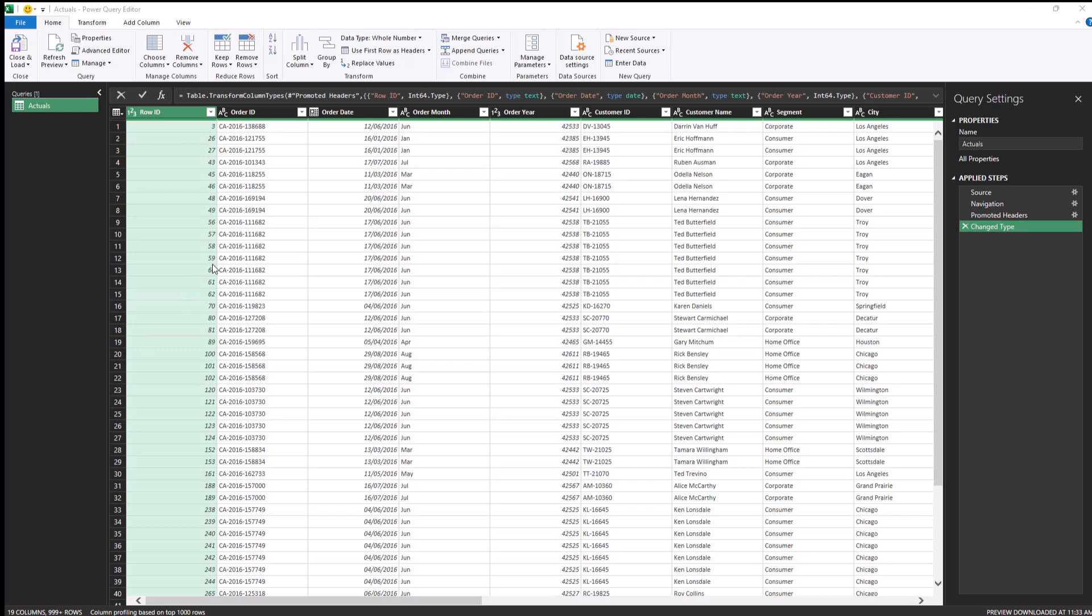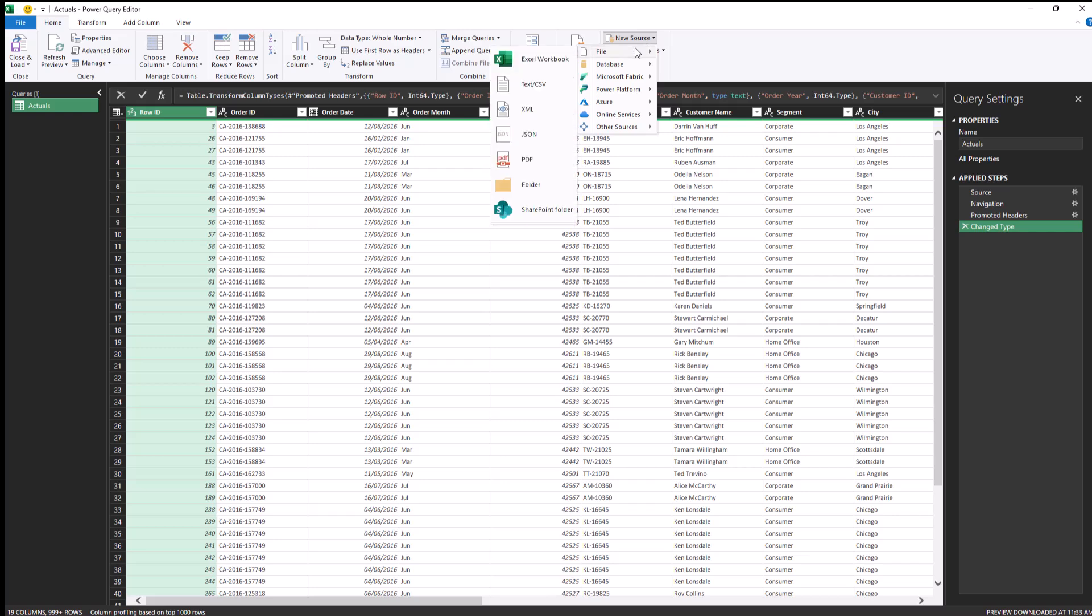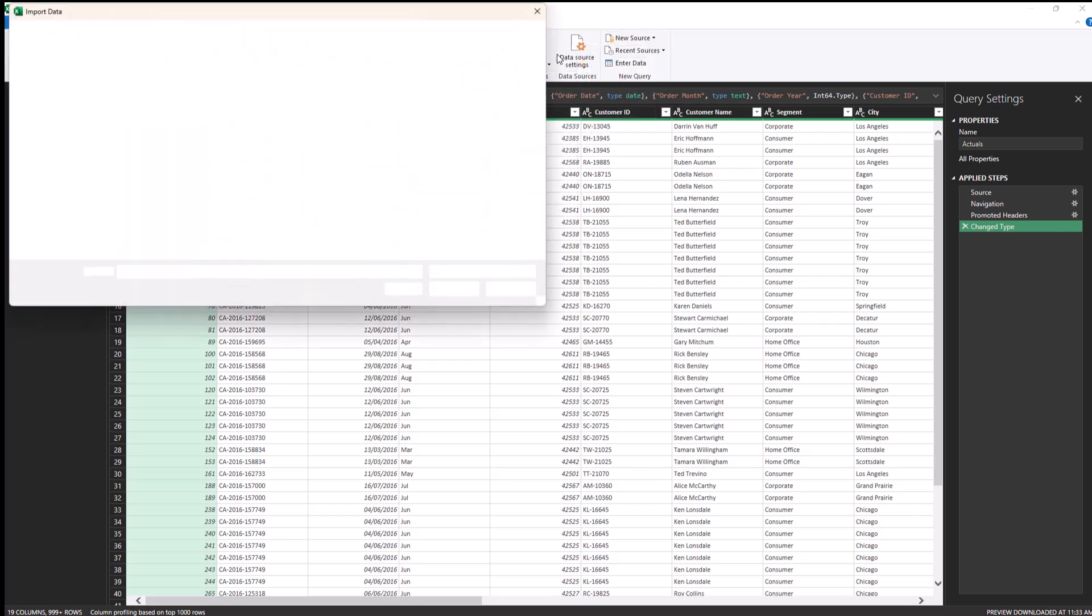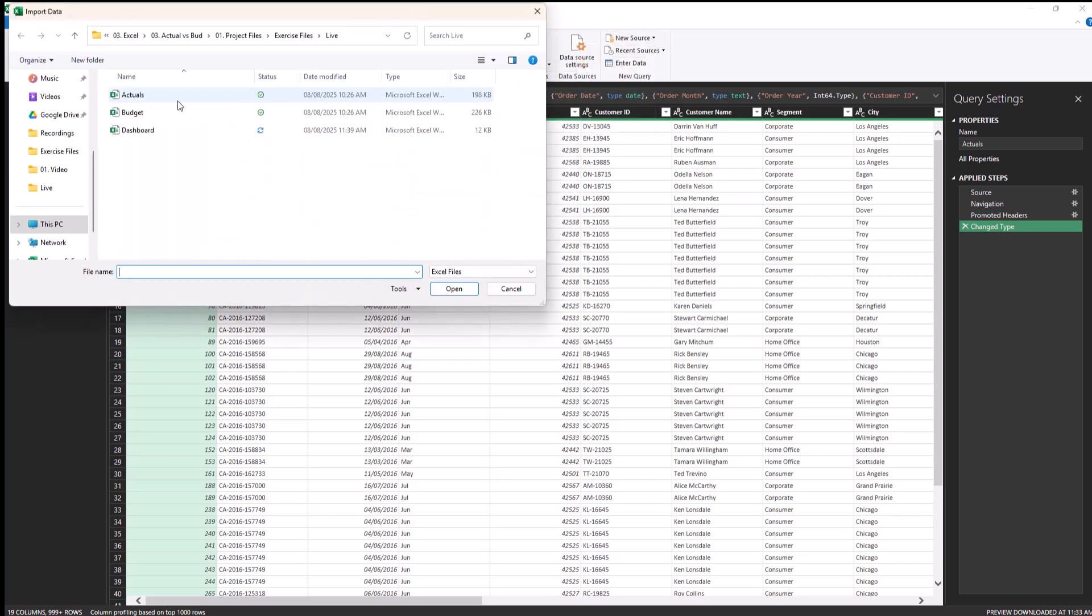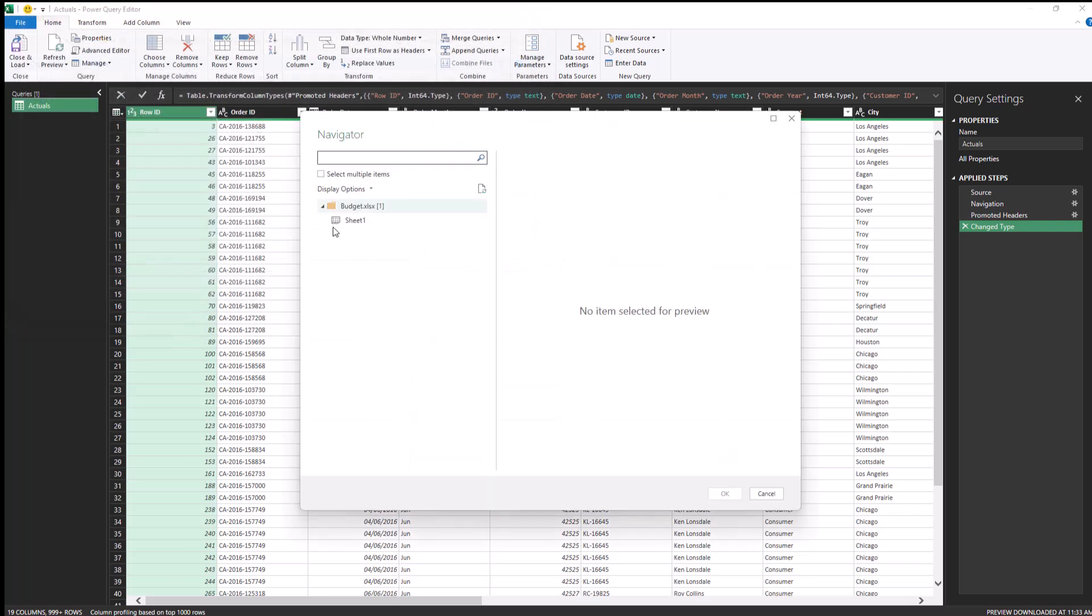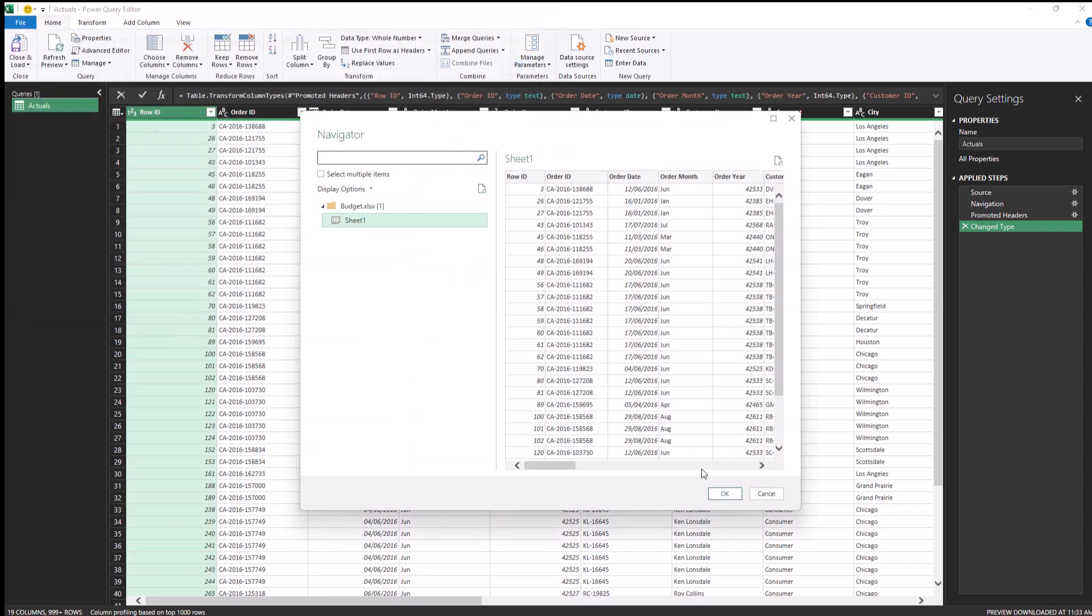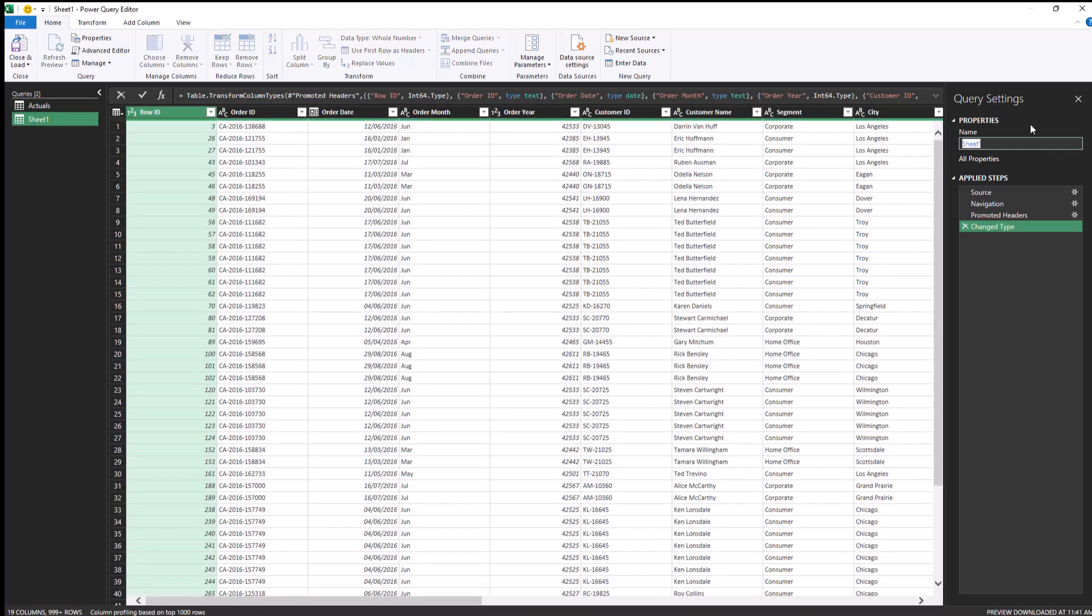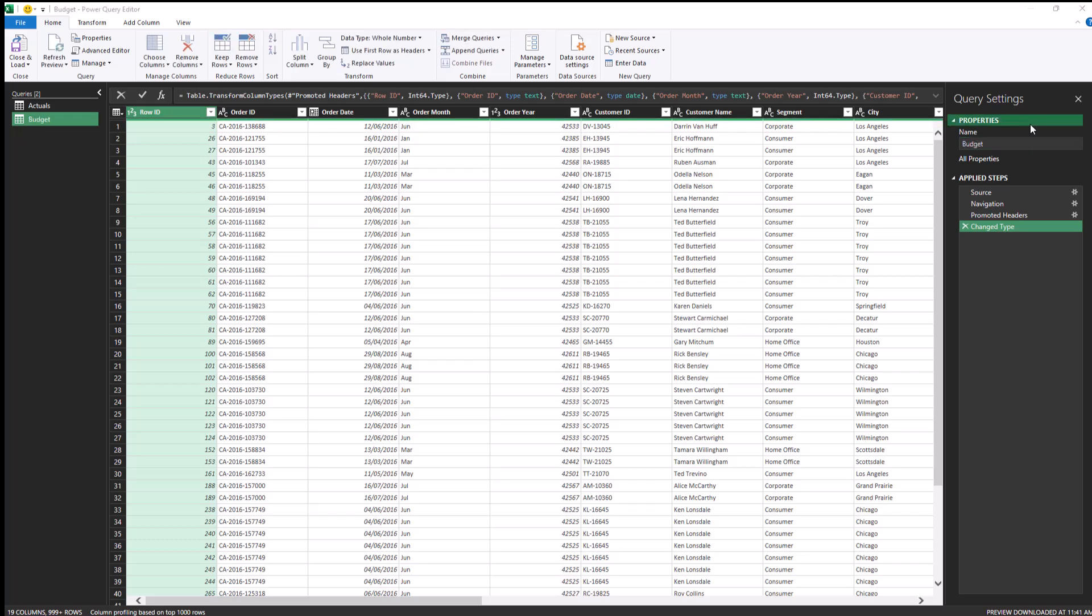So our actuals data set is now inside the Power Query. I will rename this query as actuals. Next, we need to bring in the budgets data set into the Power Query as well. To do that, I'll go to new source file and then Excel workbook. And this time I'm going to select the budget file import. And the other steps will be the same. So it's again sheet one that we need to bring in. Click on OK. So we have the budget data set as well here. I'm going to rename it as budget.